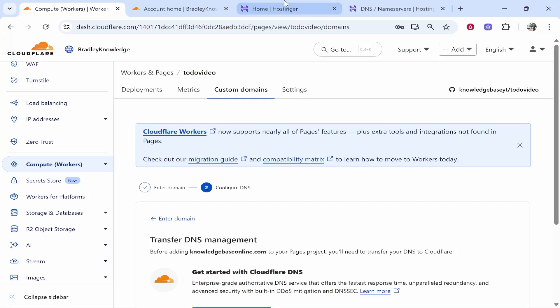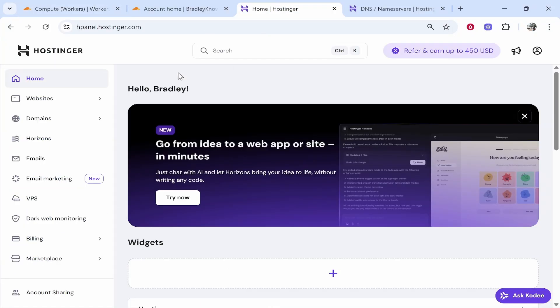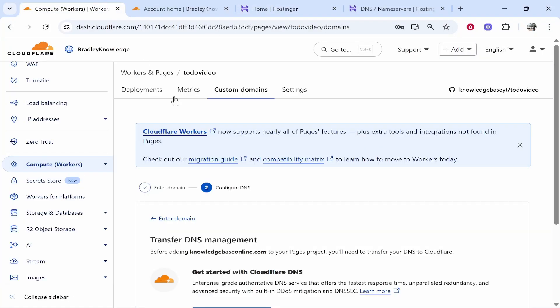In this video I'm going to show you how you can connect a custom domain to Cloudflare pages. So if you've deployed a project, maybe you've deployed your GitHub project to Cloudflare pages and now you want to add a custom domain.